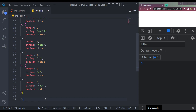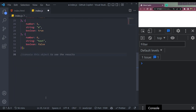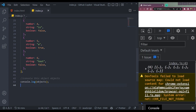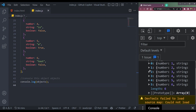You can also do console log this object. Enter — and it's here in the console.